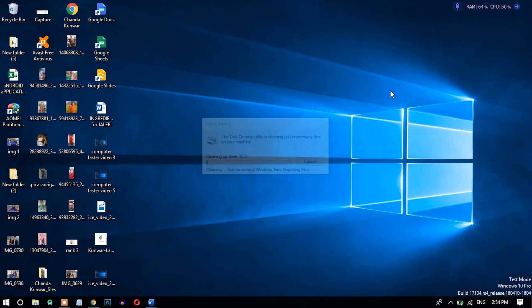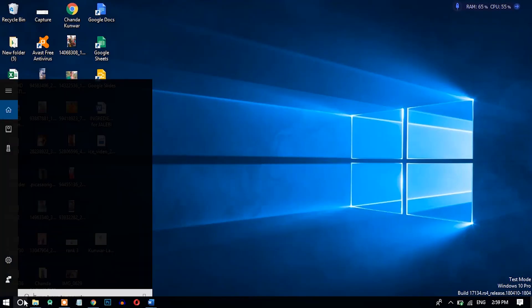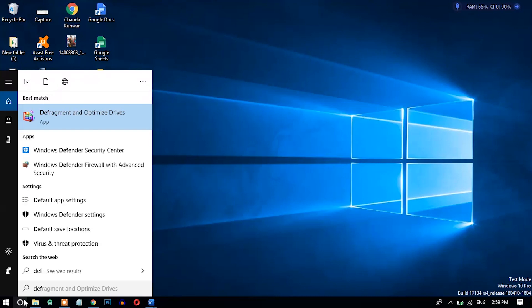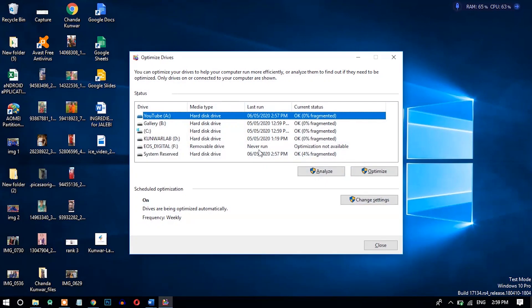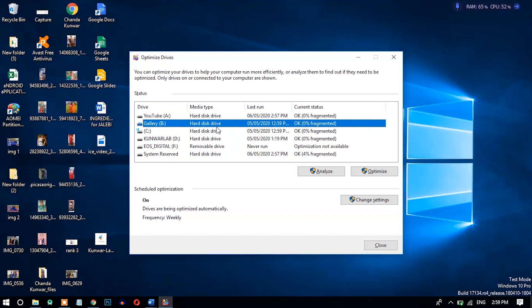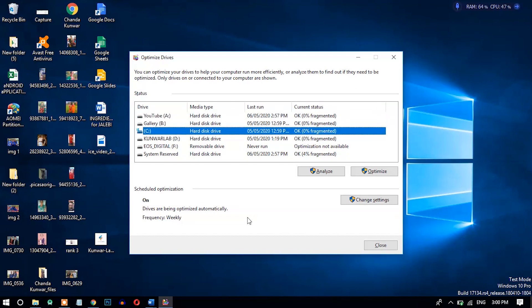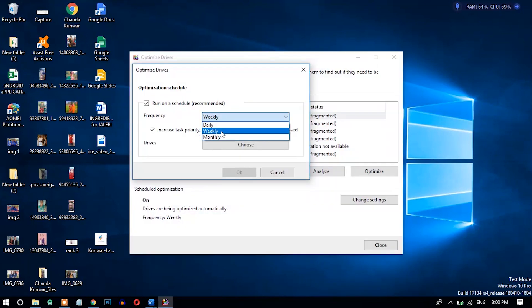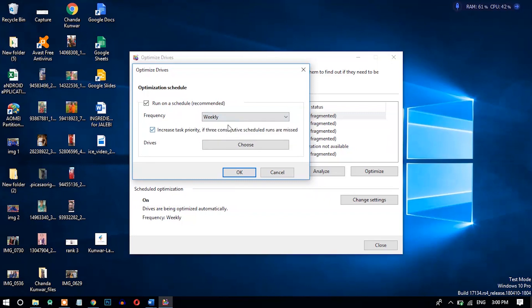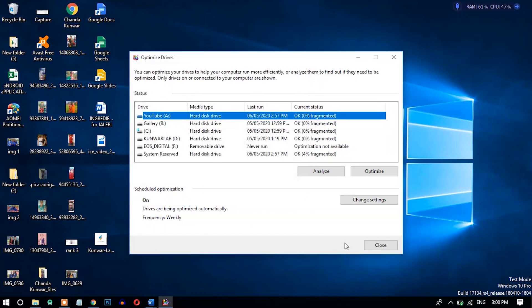Number five: disk defragmentation. You can optimize your disk using disk defragmentation. To optimize, search 'defrag' and open it. You can optimize drives one by one, but it is highly recommended to set it to run automatically. I have set the frequency to weekly — it will regularly defragment and optimize the disk. To configure this, go to 'Change settings', set the frequency to weekly or monthly, and click OK.